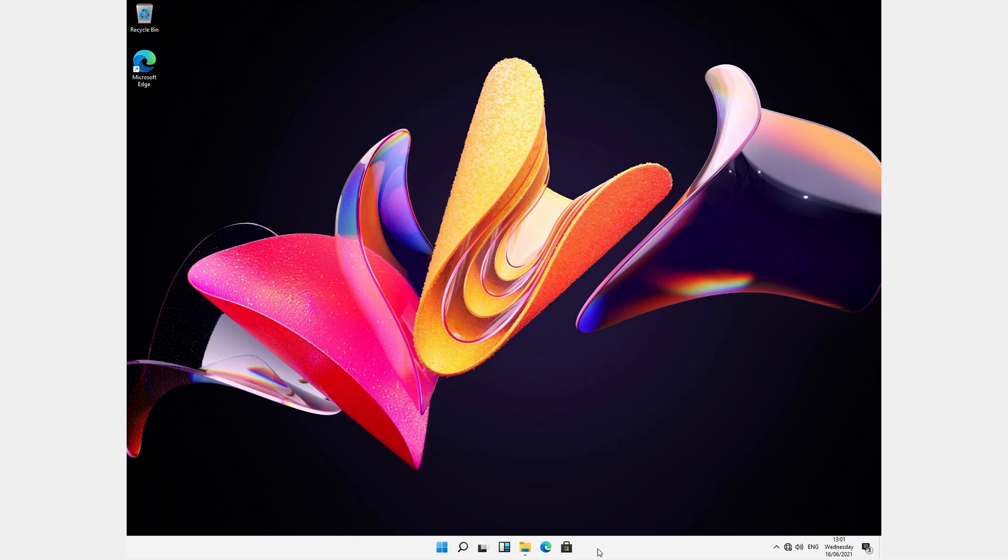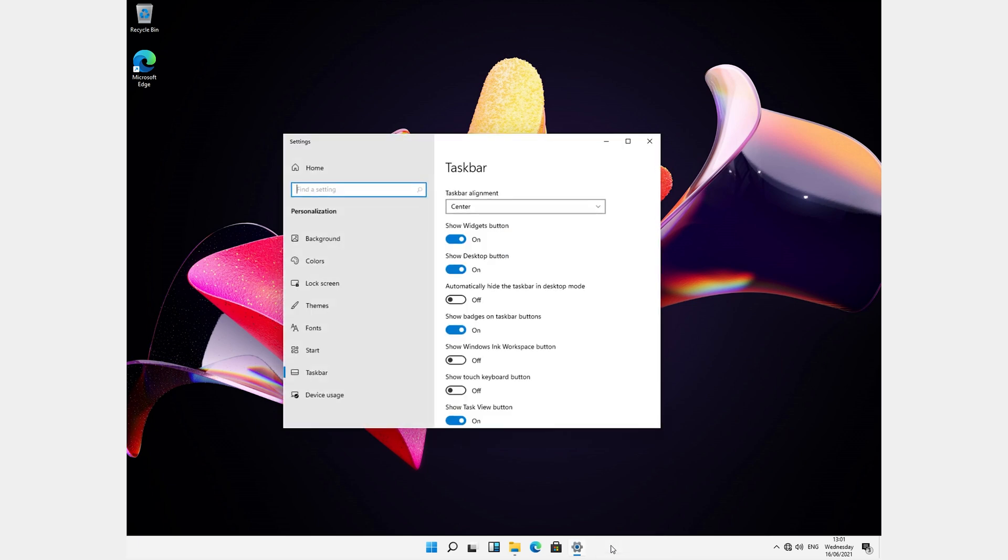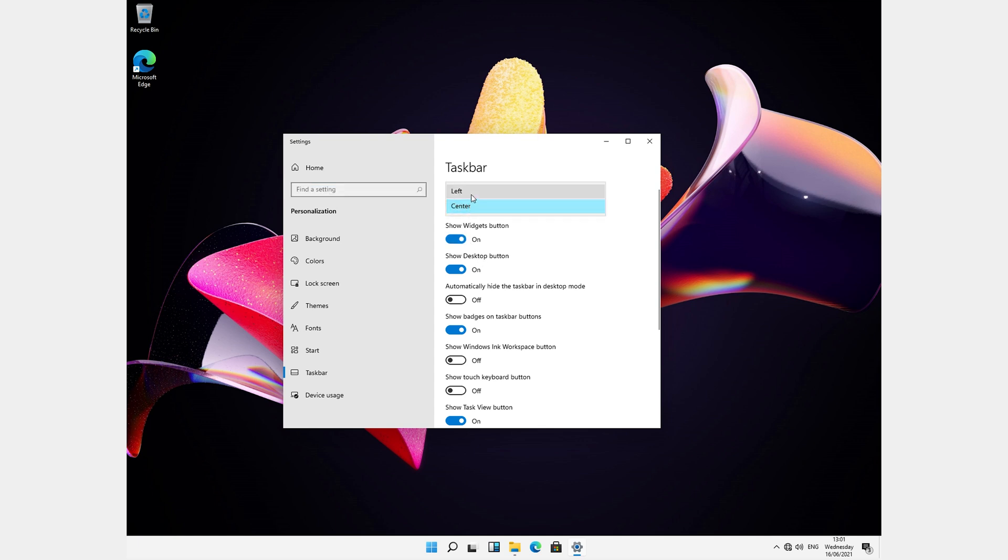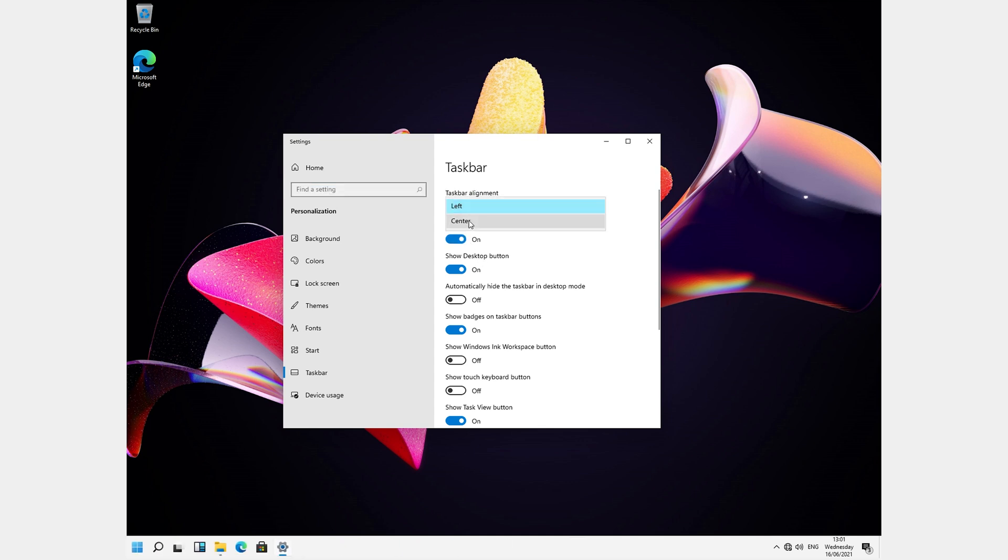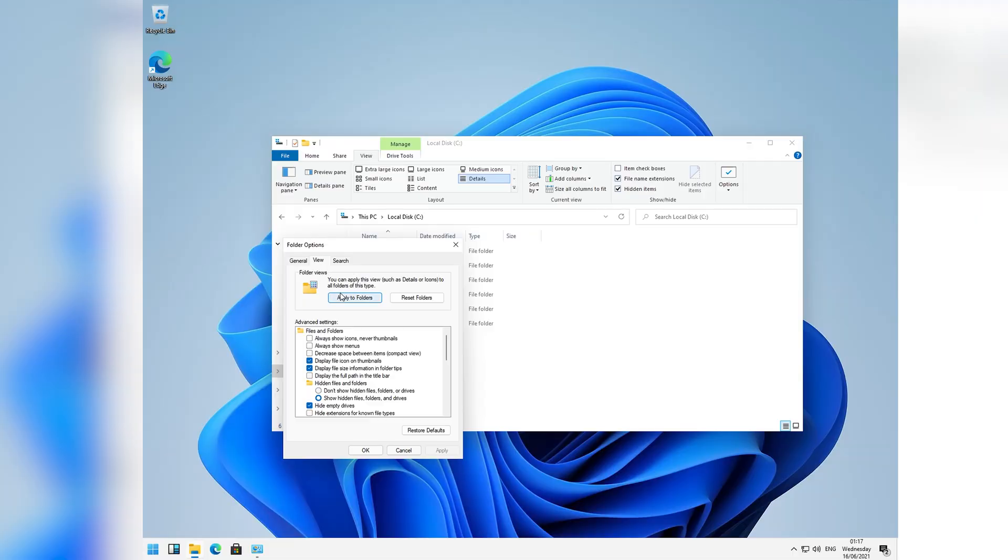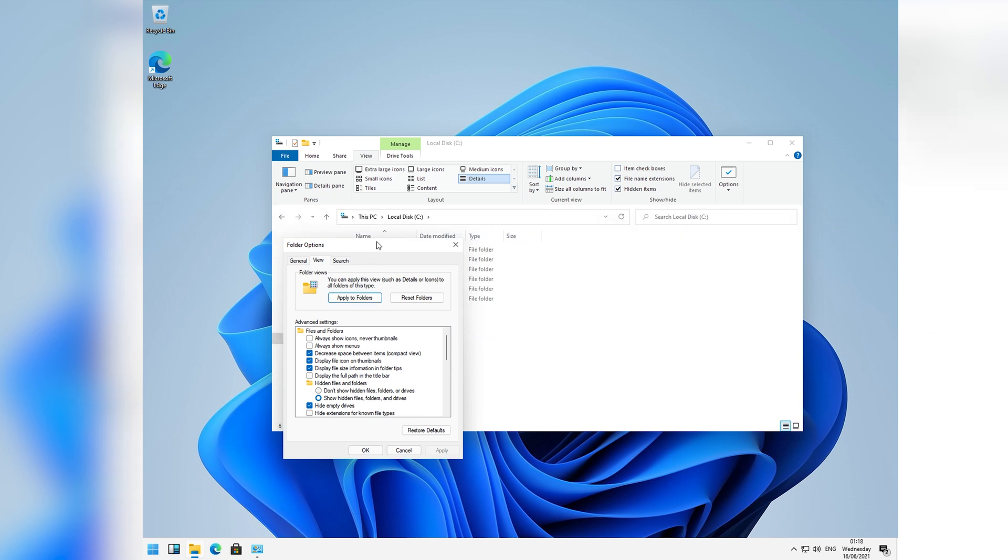Now thankfully, it's pretty easy to revert these changes. For the taskbar, just go to taskbar settings and set left instead of centered in the top drop down. As for the spacing, you can just go to the folder settings, which aren't in the settings app, they're in their own standalone settings window, and enable compact view.